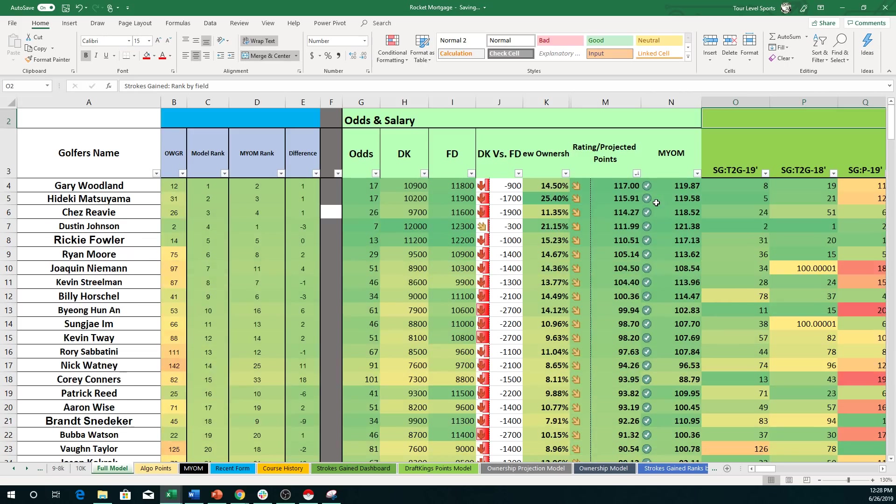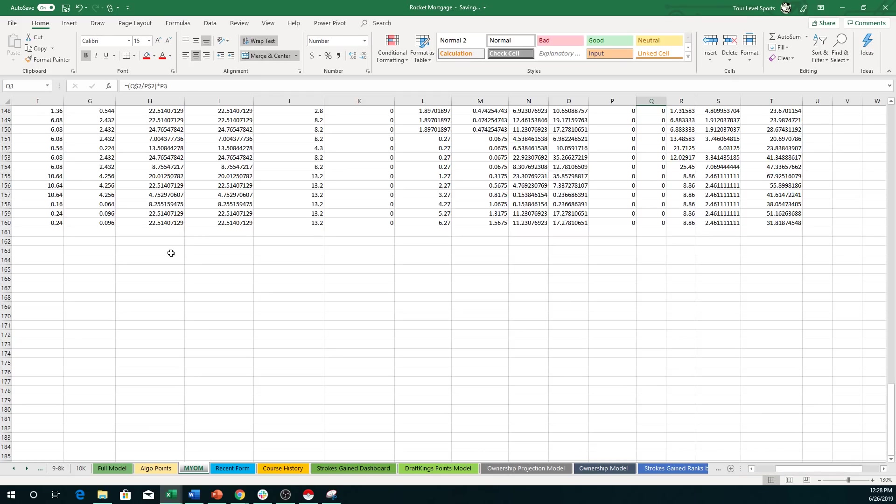So no surprise, obviously, to see Woodland, Matsuyama, Revy, Johnson all up there. Obviously, again, the model rank, let's go into the make your own model for a second.